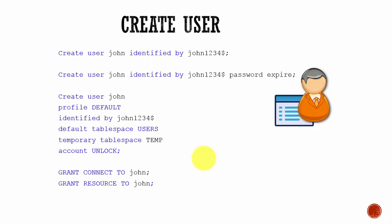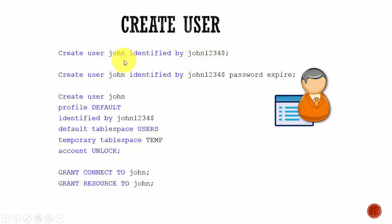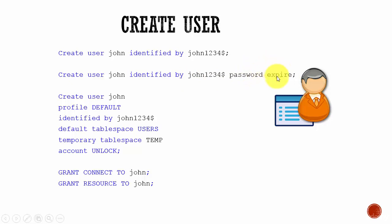Now, how do we create a user? It is as simple as: CREATE USER username IDENTIFIED BY password. That's it — the user is created. Alternatively, you can add the option PASSWORD EXPIRED, so whenever the user John logs in using this password, it will ask John to enter a new password.